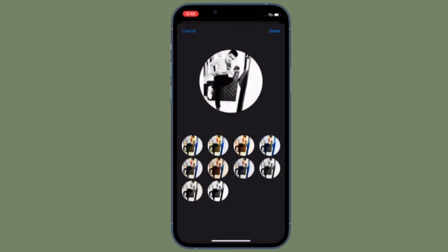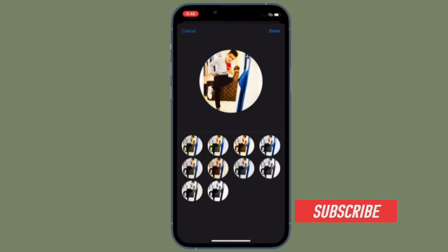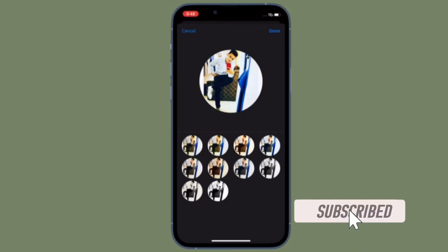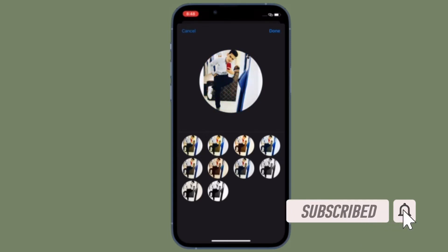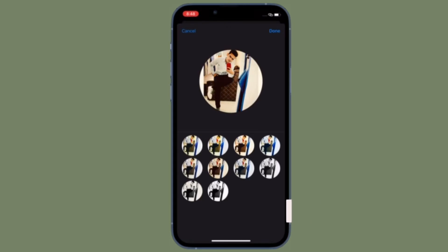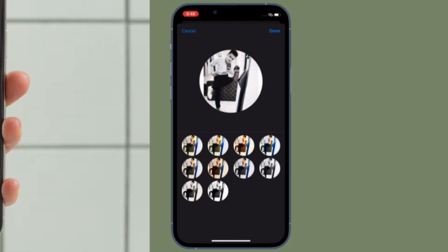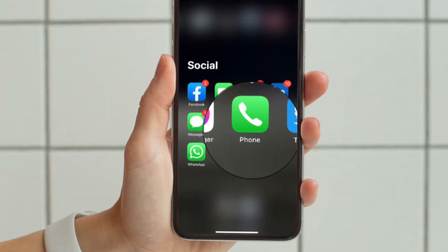Before getting started, make sure you have subscribed to our YouTube channel and hit the bell icon so that you won't miss any update from 360 Reader.